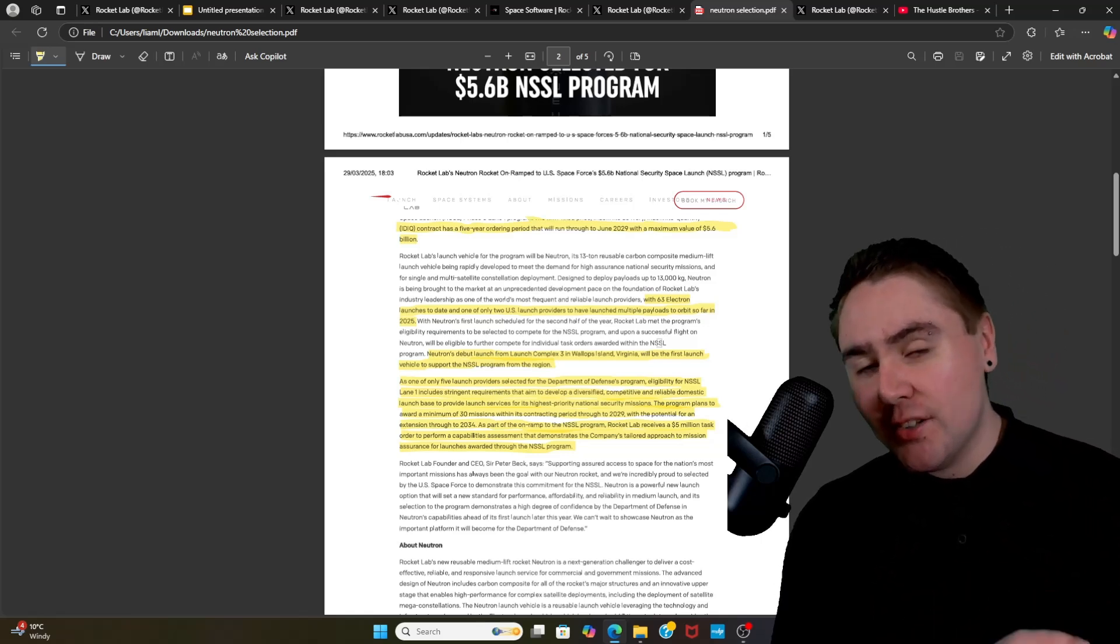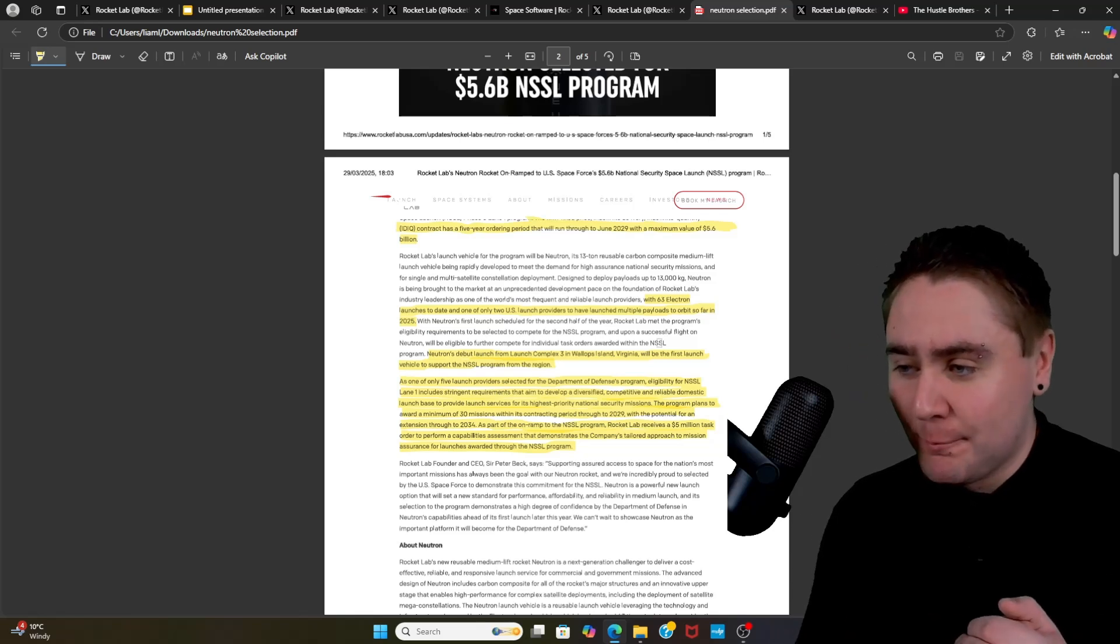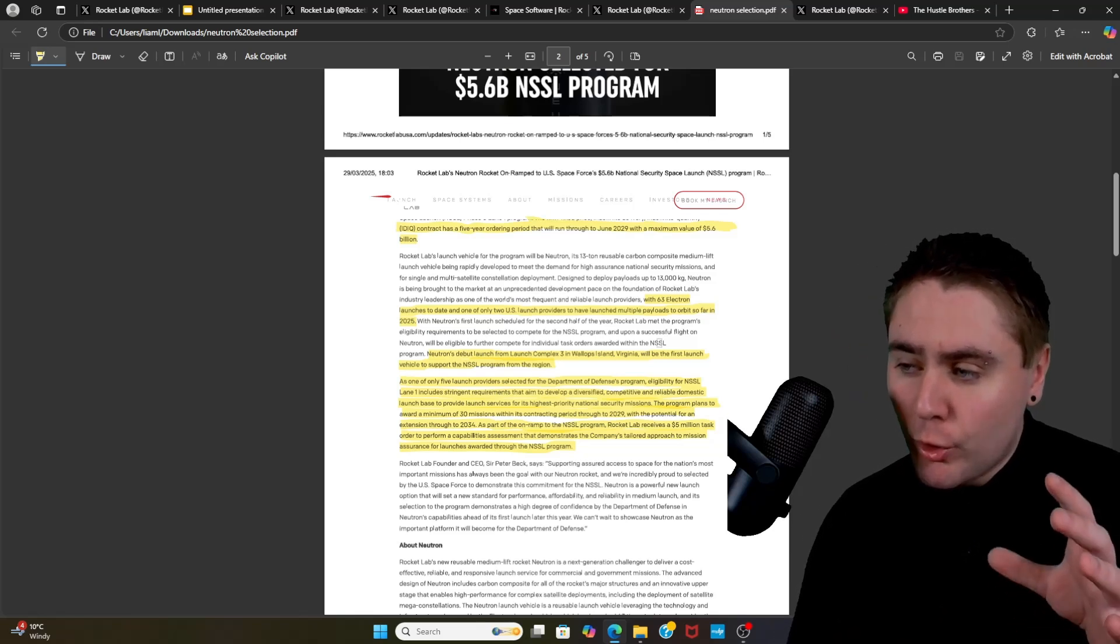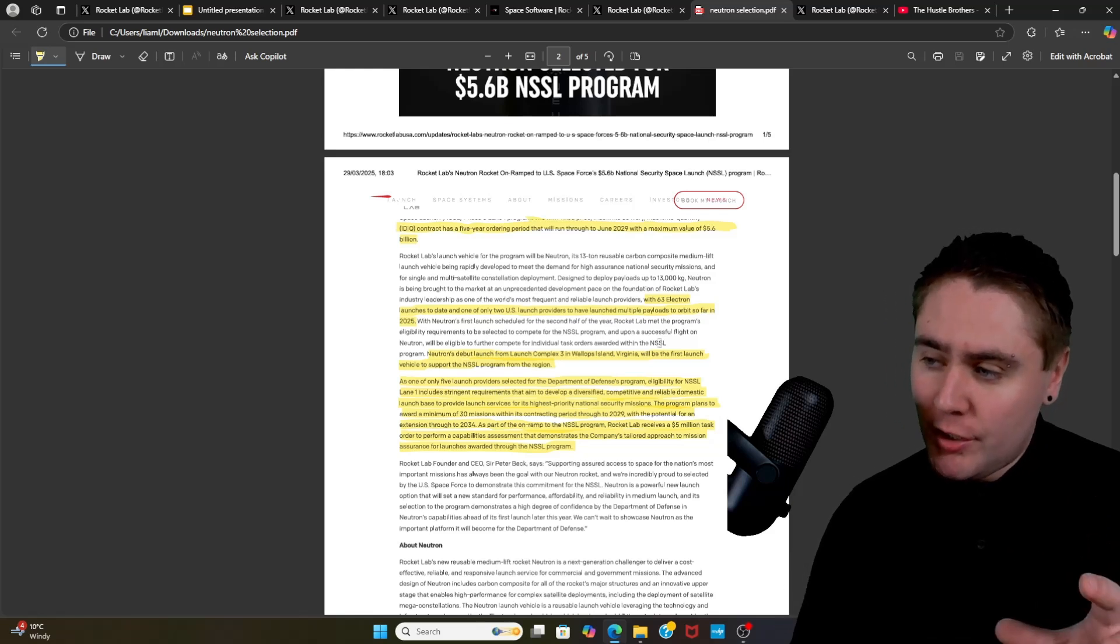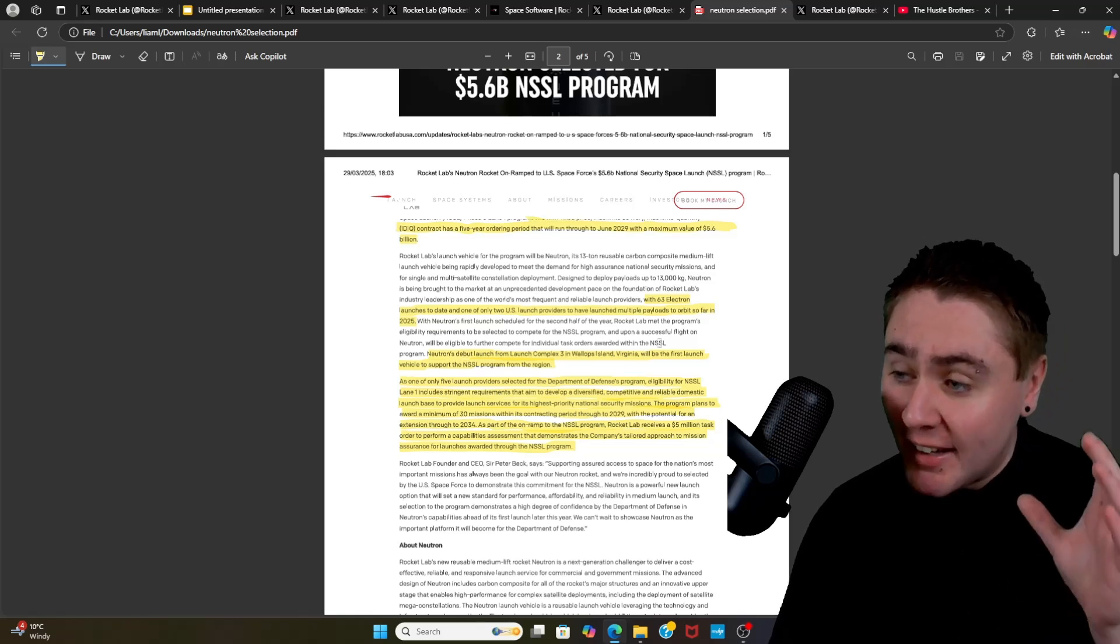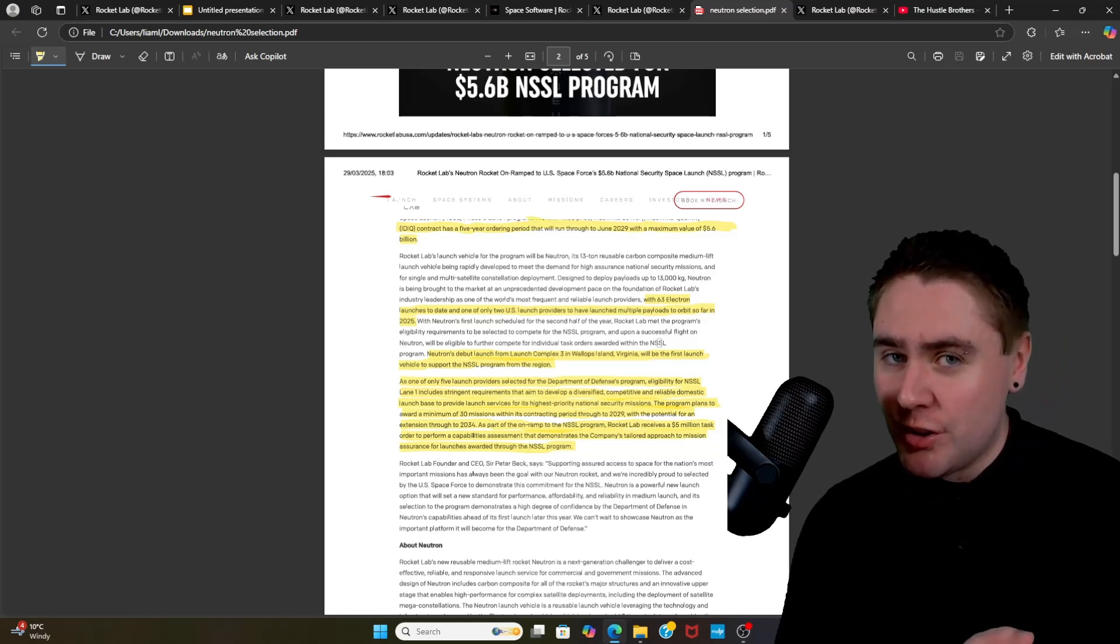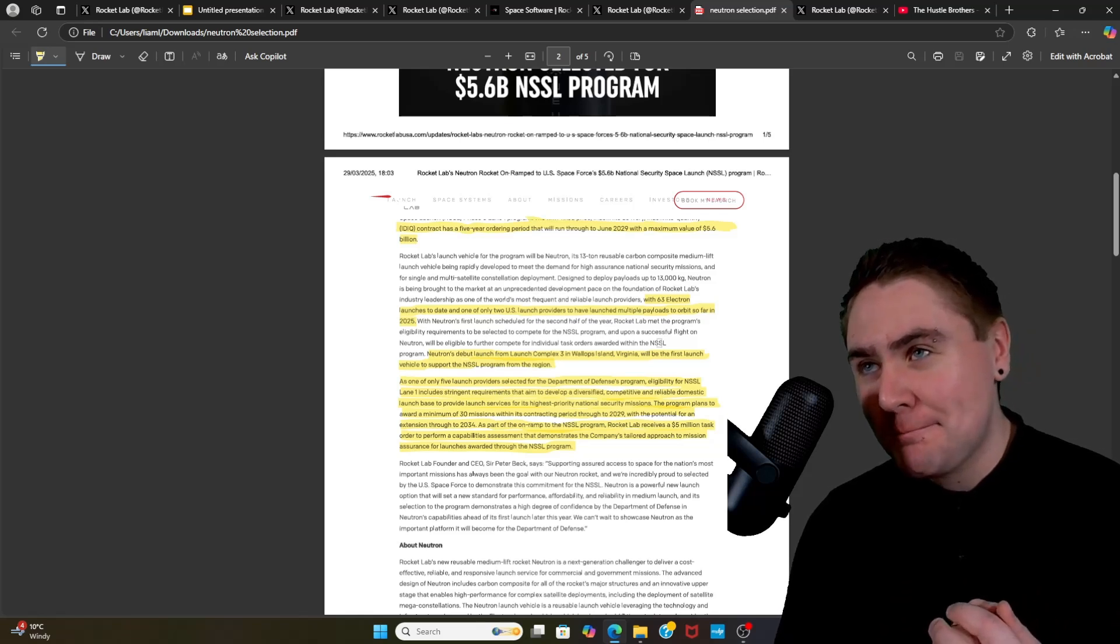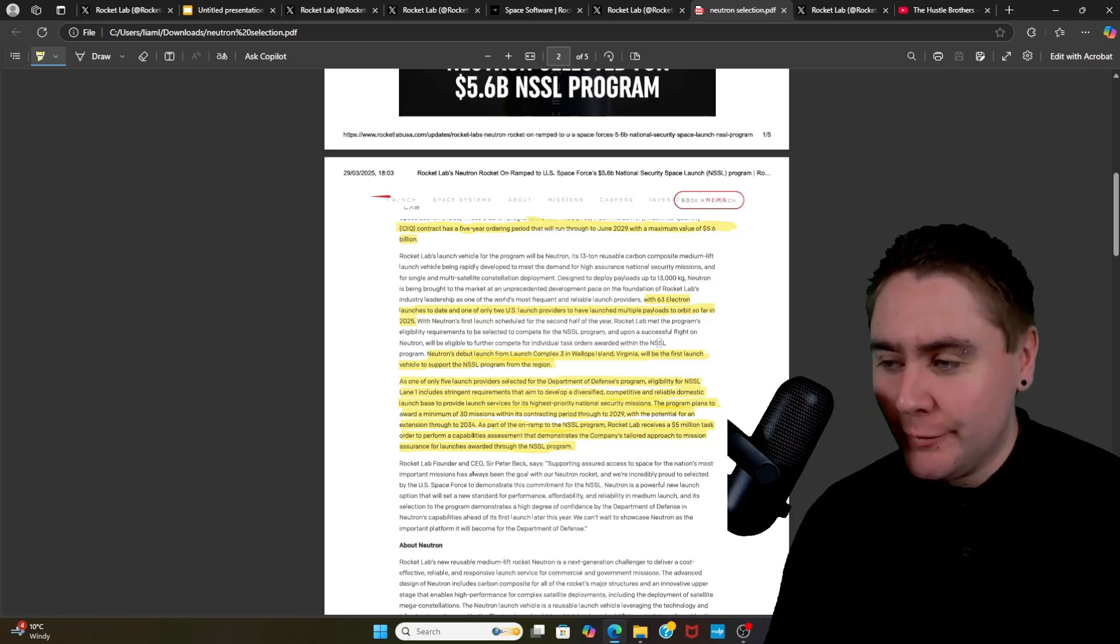So Neutron is debuted to launch from Launch Complex 3 in Wallops Island, Virginia, and it'll be the first launch vehicle to support the NSSL program from that region. Is it going to make a difference? I don't really believe so.